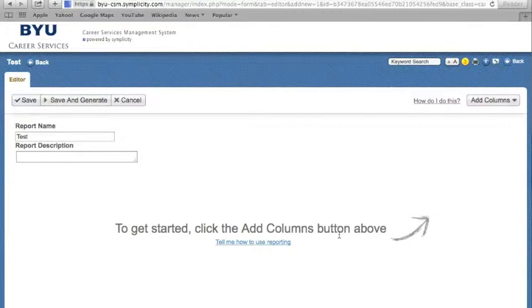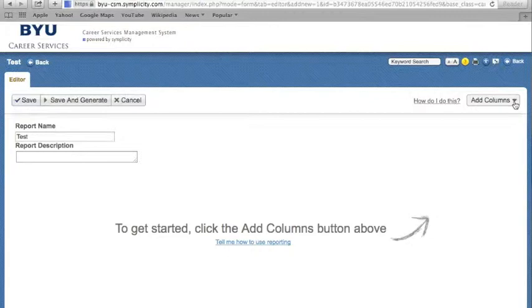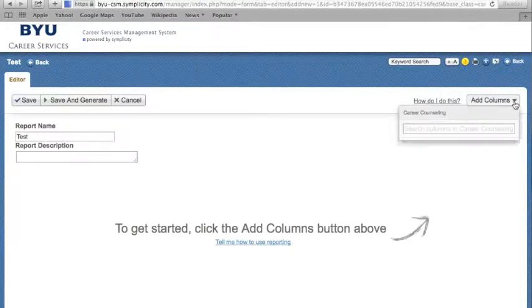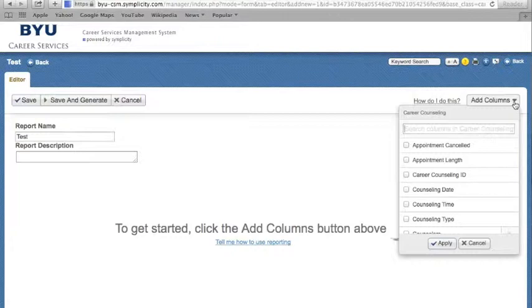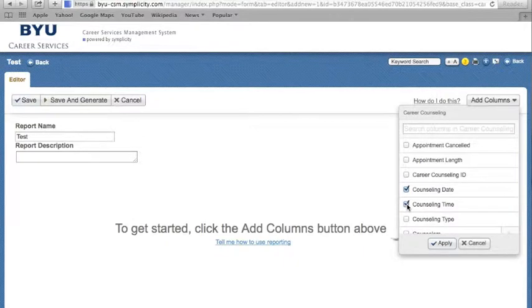Creating a report in version 2 is simple. Click on the Add Columns tab in the top right corner to add the different filters that you wish to search for in your report. And click on Apply.